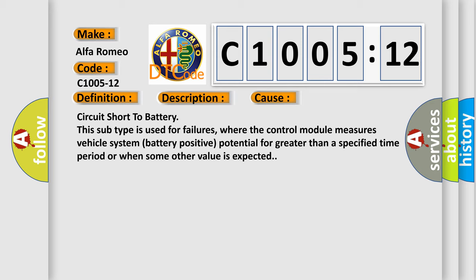This diagnostic error occurs most often in these cases: Circuit short to battery. This subtype is used for failures where the control module measures vehicle system battery positive potential for greater than a specified time period or when some other value is expected.